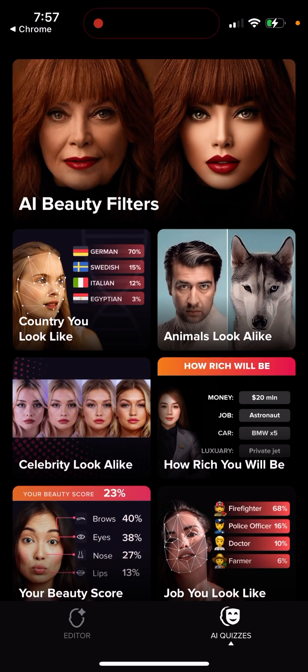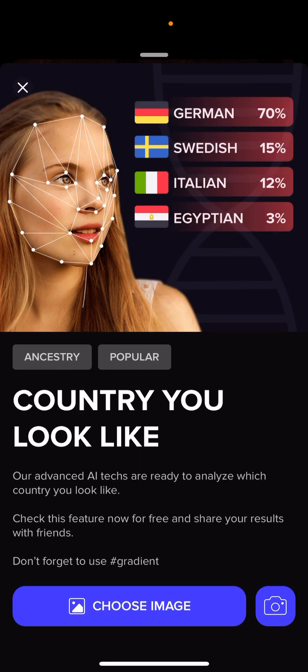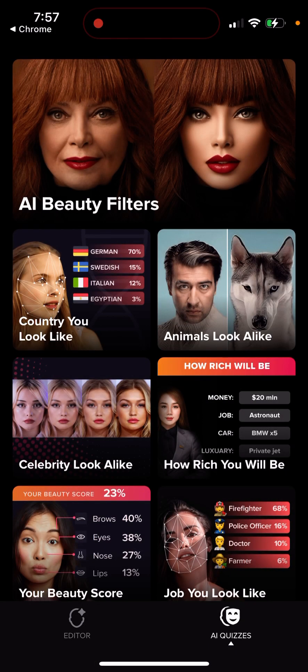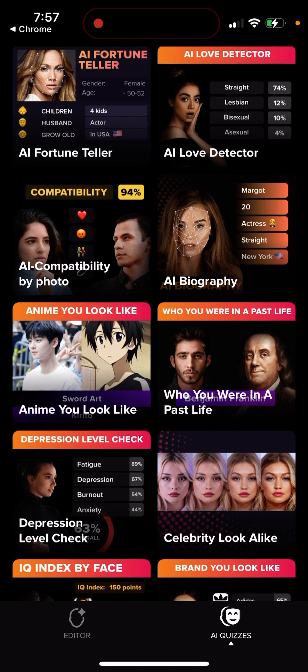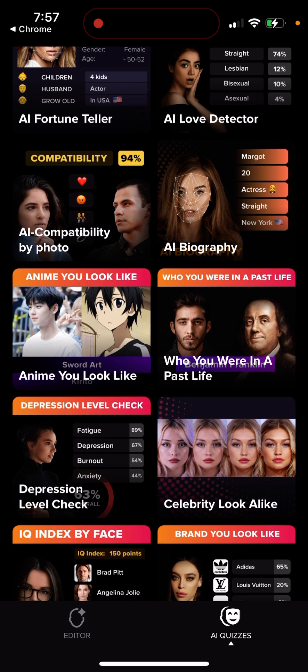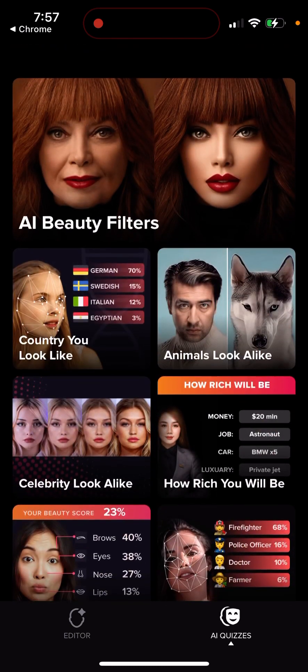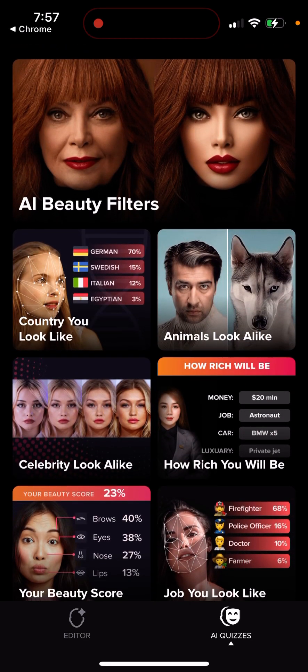There are also AI beauty filters and fun quizzes — like which country you look like, or which animal or celebrity you resemble. The advanced AI analyzes your photo for these comparisons. You just upload your selfie and play with it. That's basically the idea of the app.